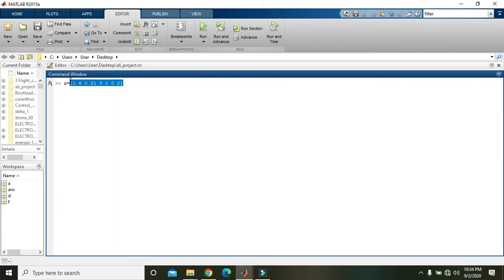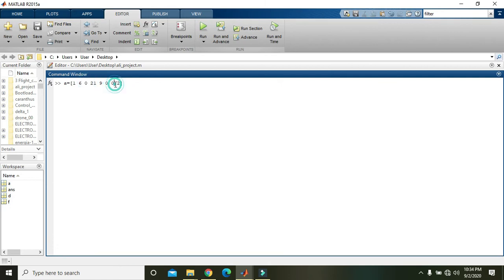If it is a small matrix, then we can easily find by looking at the matrix, but if it is a large matrix of the order of like 200 by 500 or something large, then we are not able to find the indices of non-zero elements.